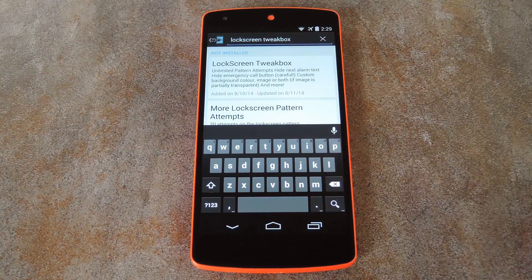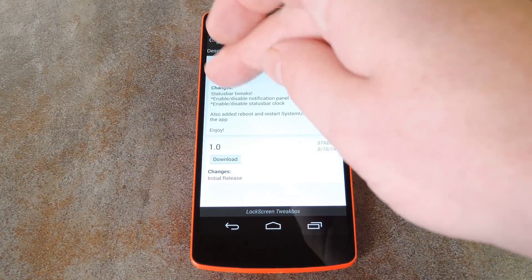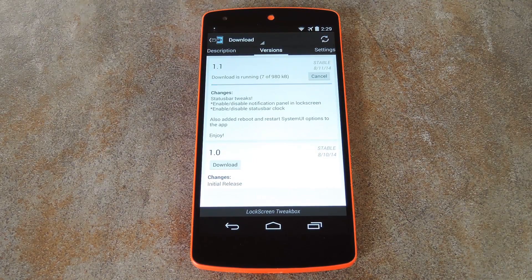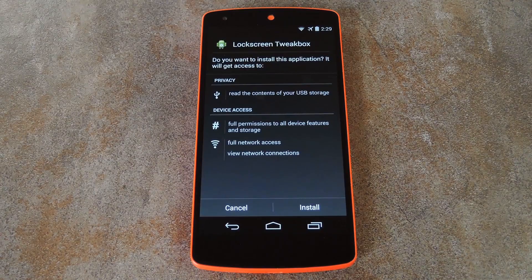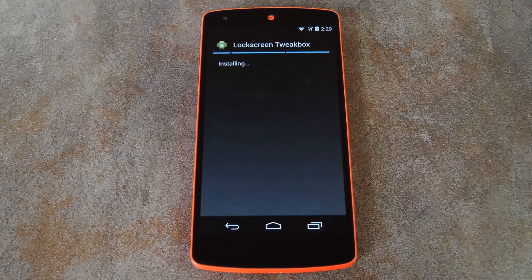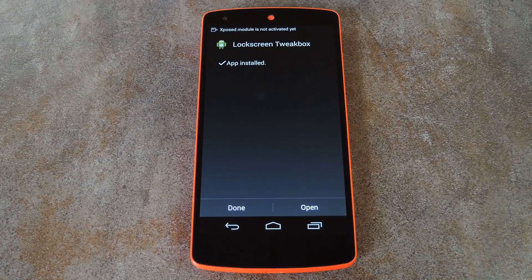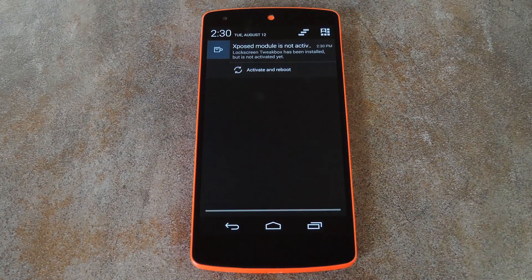From here, tap the top result, then swipe over to the Versions tab and hit the Download button on the most recent entry. After a few seconds, Android's installer interface should come right up. Hit Install on this screen, then when that's finished, you'll get a notification from Xposed telling you that the module isn't activated yet and a reboot is needed. Just tap the Activate and Reboot button on this notification to take care of both things at once.